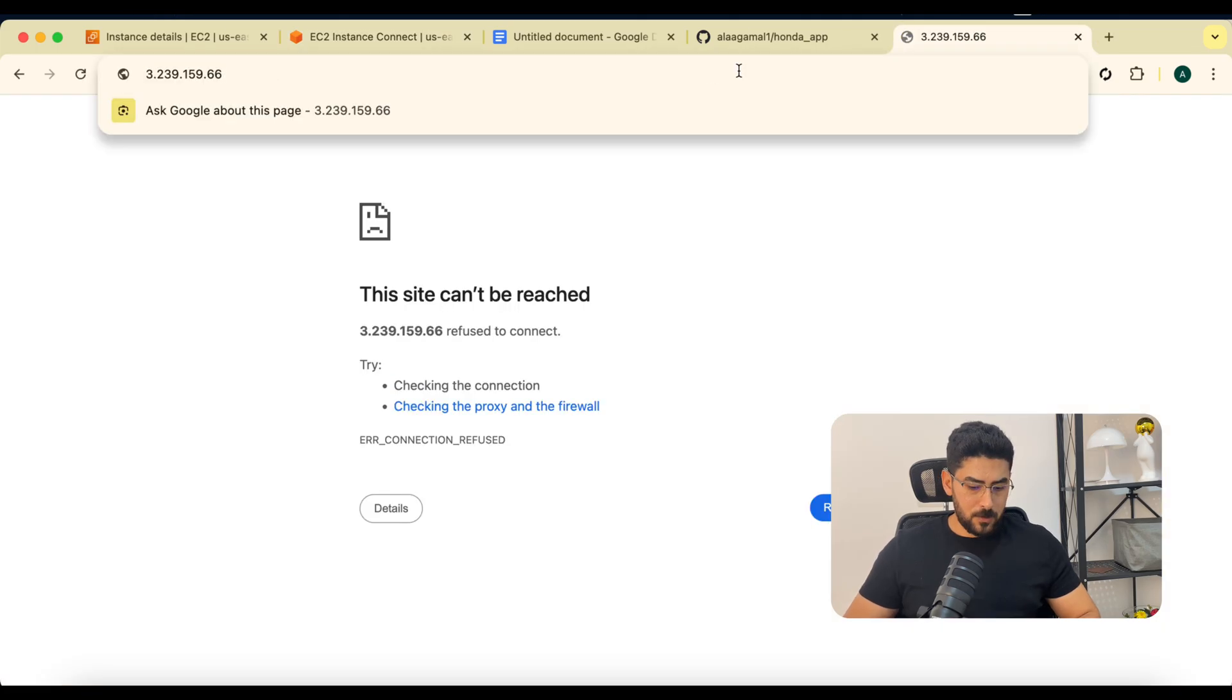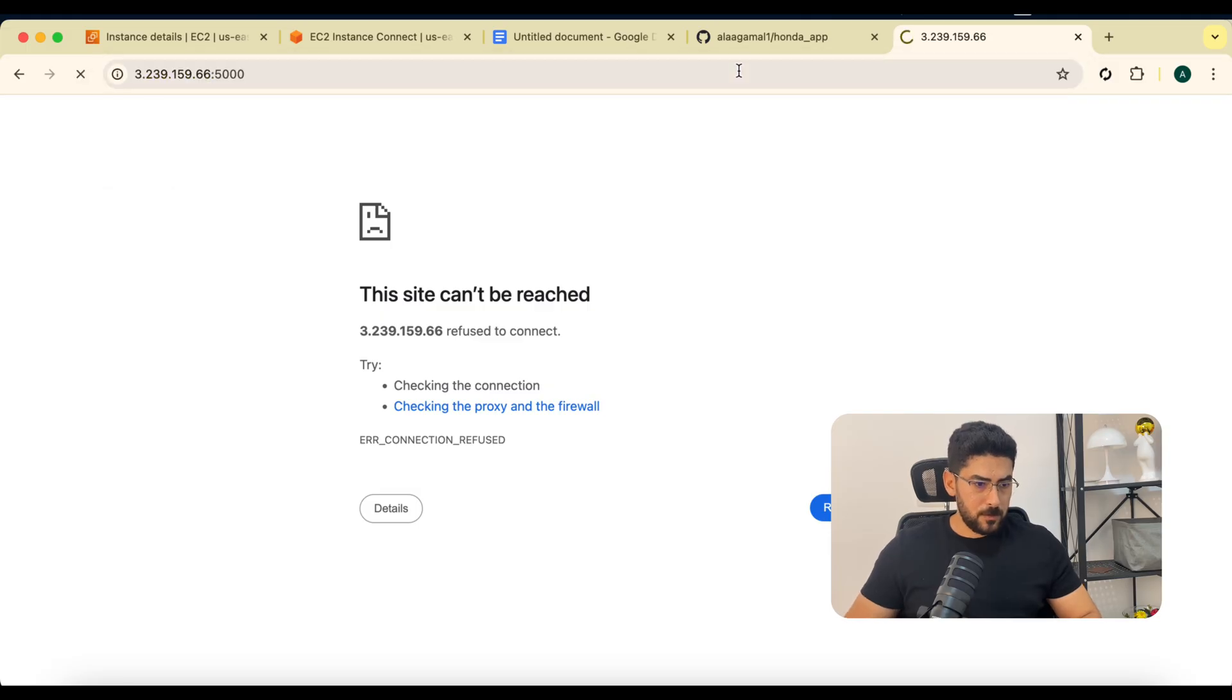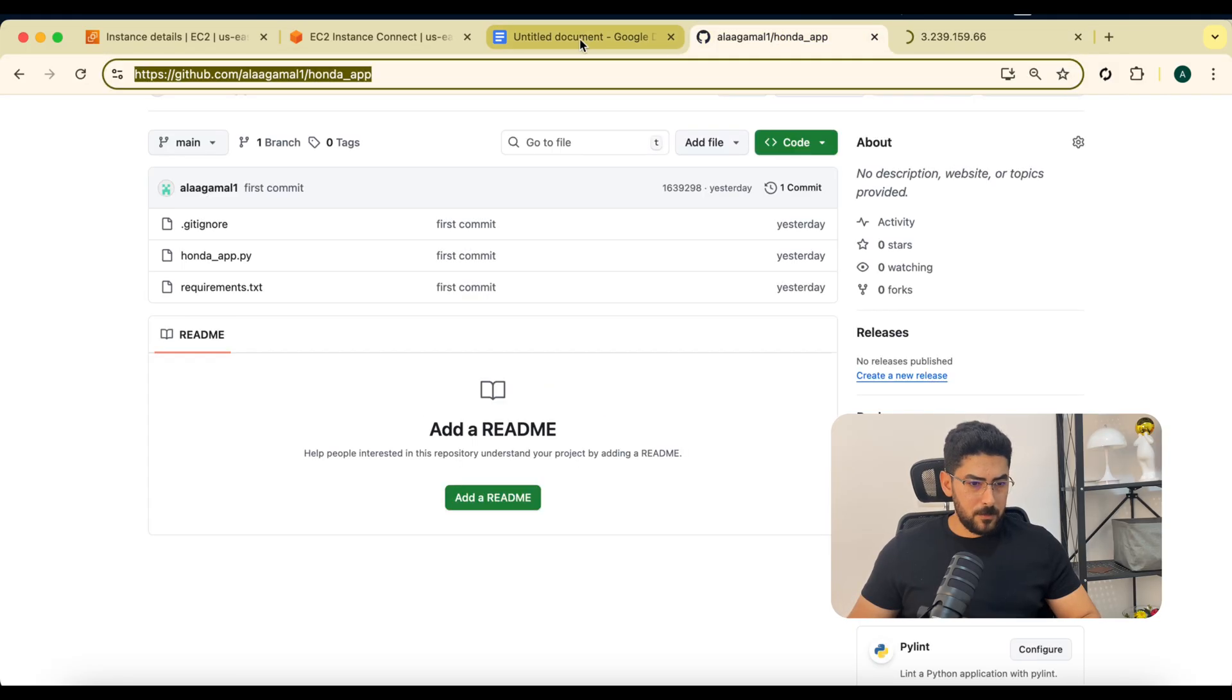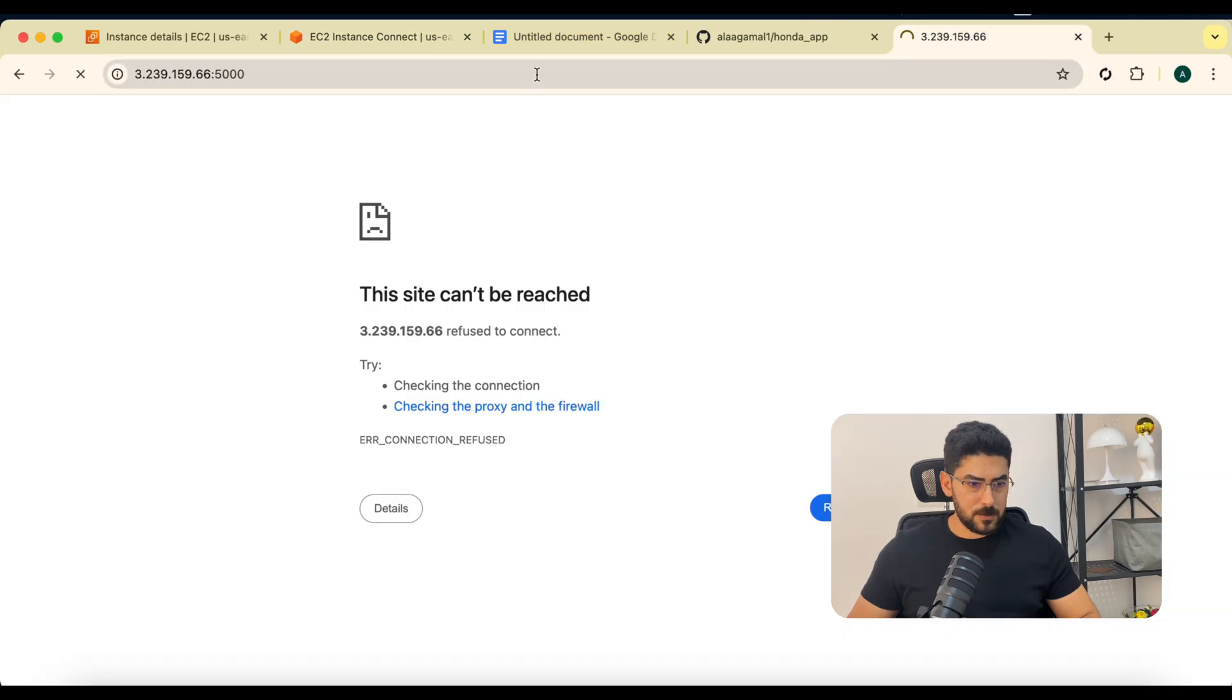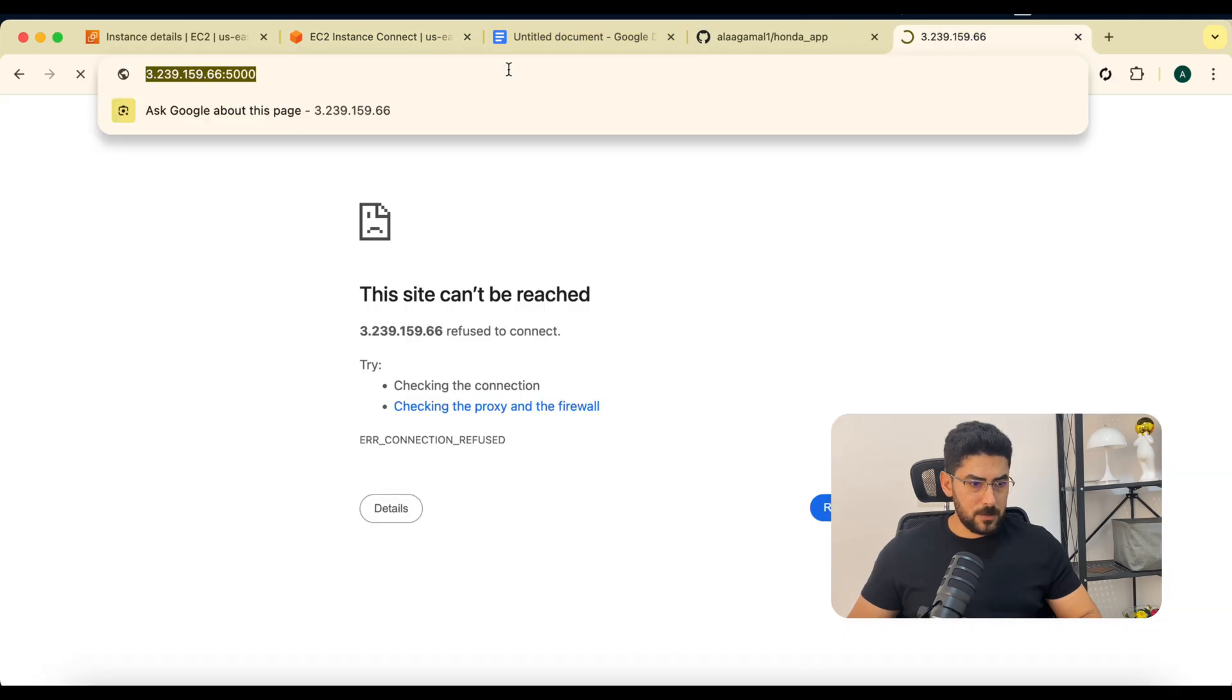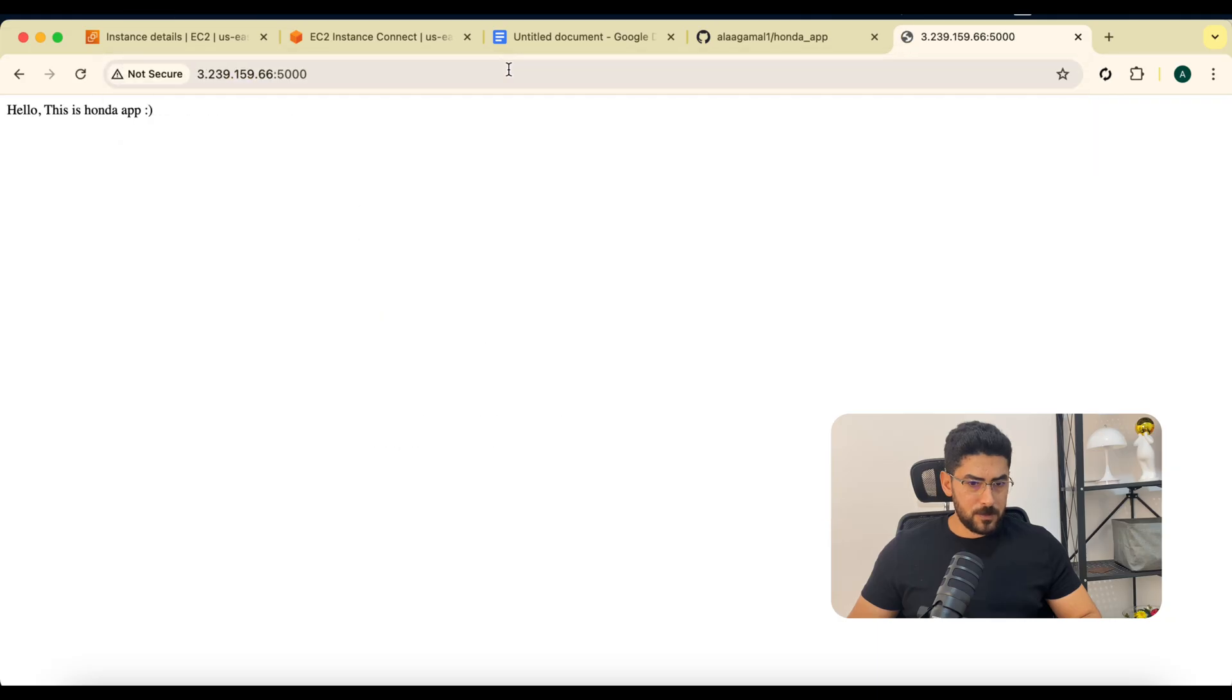Let me take the IP and test if it works. I forgot the port 5000. Let me confirm the port. Yes, 5000. Now we've got Gunicorn running.